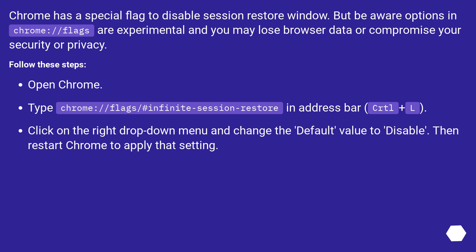Type chrome://flags/#infinite-session-restore in address bar (Ctrl+L). Click on the right drop-down menu and change the default value to disable, then restart Chrome to apply that setting.